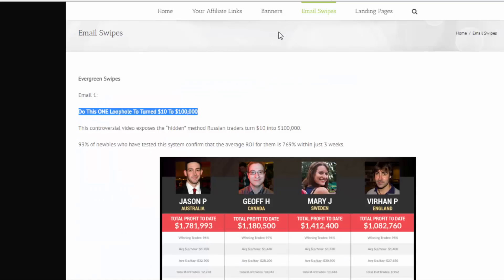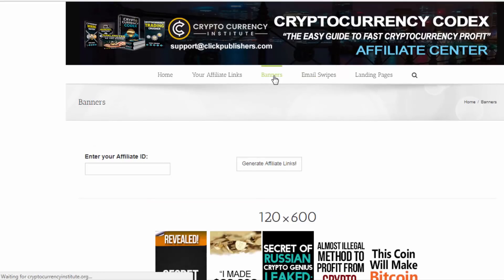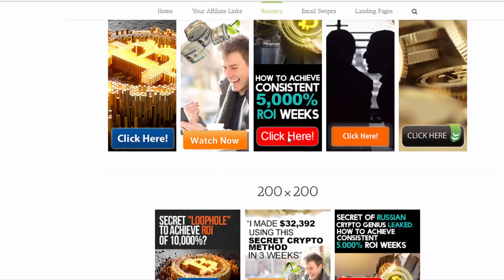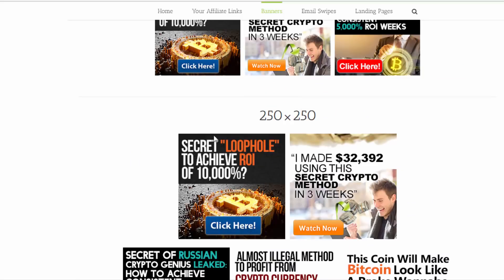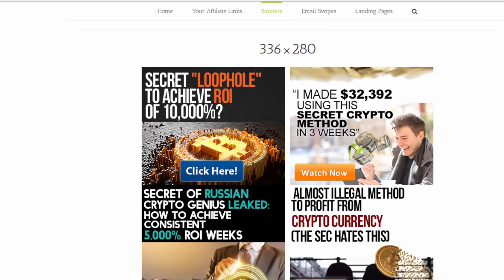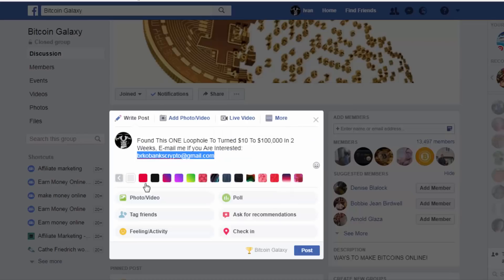You can also search for images or banners to post. Don't post certain overly promotional ones — instead choose something like this nice banner. For example: 'Secret of Russian crypto genius leaked — how to achieve...' Save that image, then click on Photos and Videos in the group post, add your image along with your email address, and hit Post.